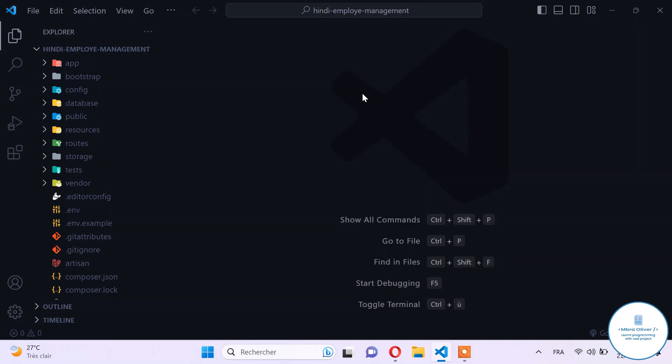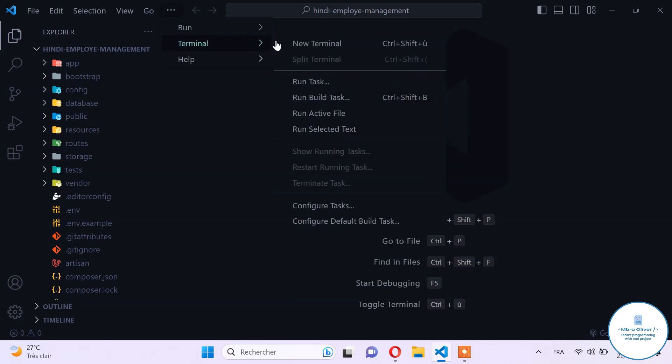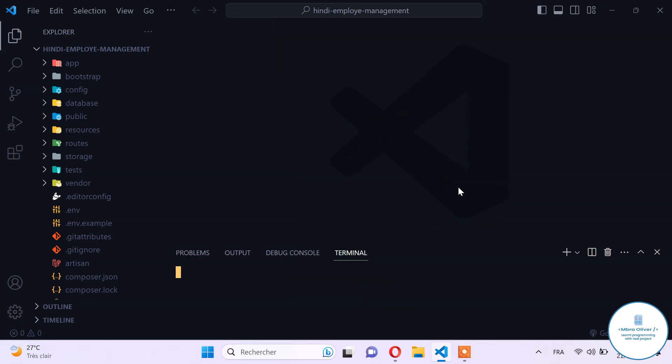Hello, good morning everyone, welcome back to this new series where we try to create an employee management system with a salary. I have created a new Laravel empty project and you need to create an empty project to follow this tutorial. We'll start with the model and the migration.